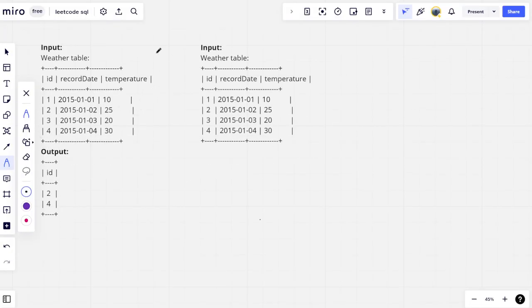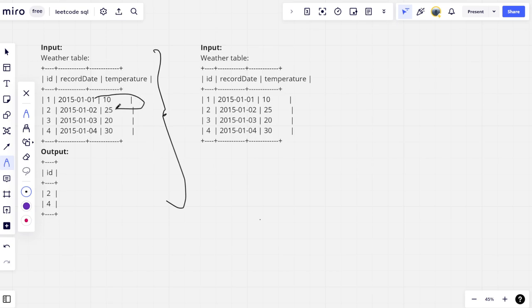If you see here, let's take this example. If you compare day one to day two, they are saying day two should be having greater temperature compared to day one. Let's see. On 2015 January 2nd it is having 25, on January 1st it is having 10, means there is increase in temperature, right?